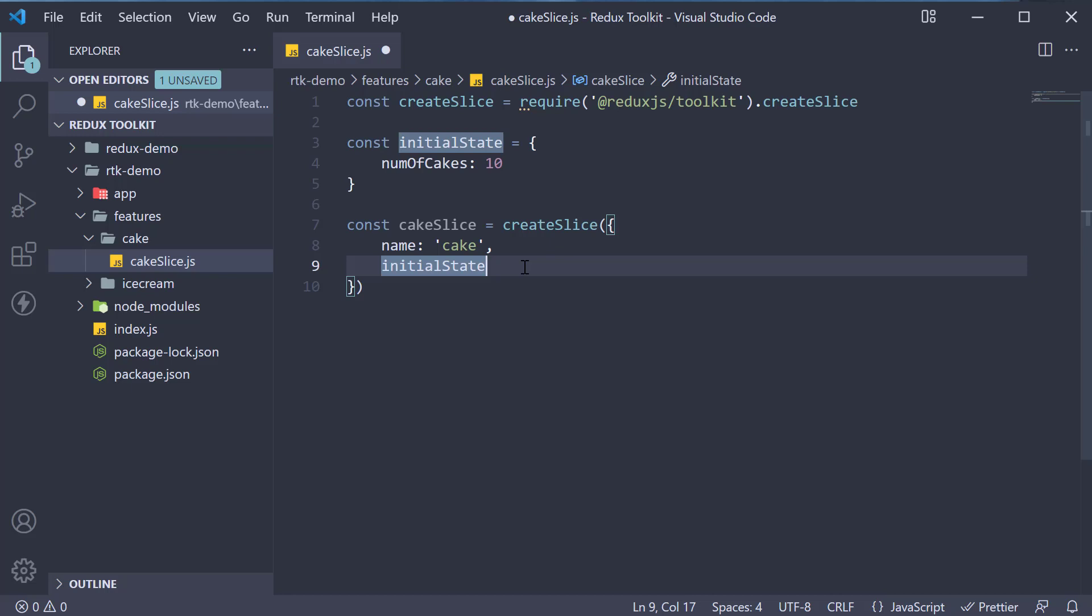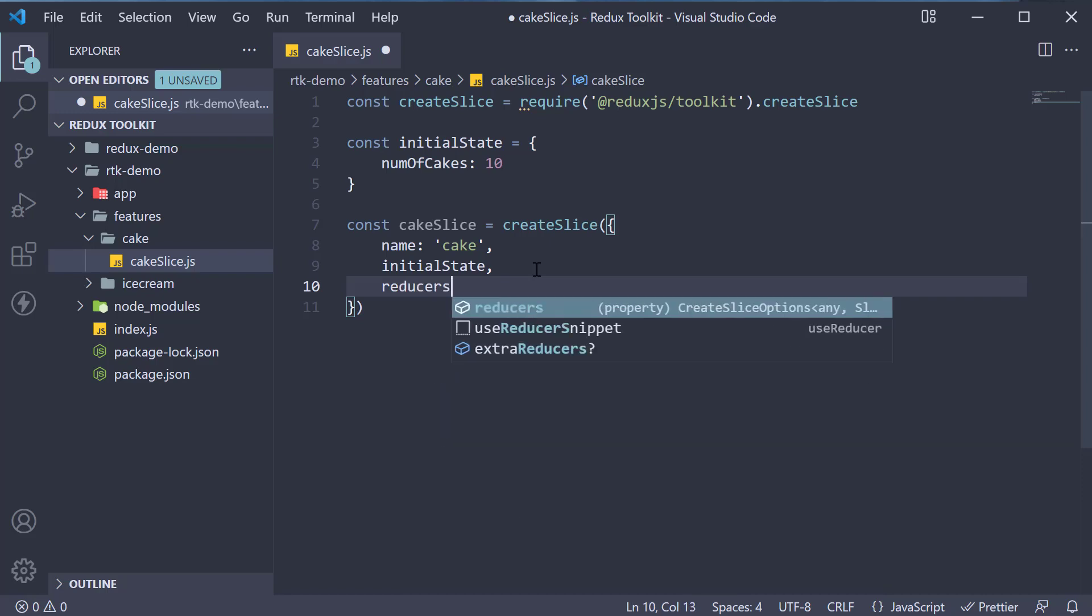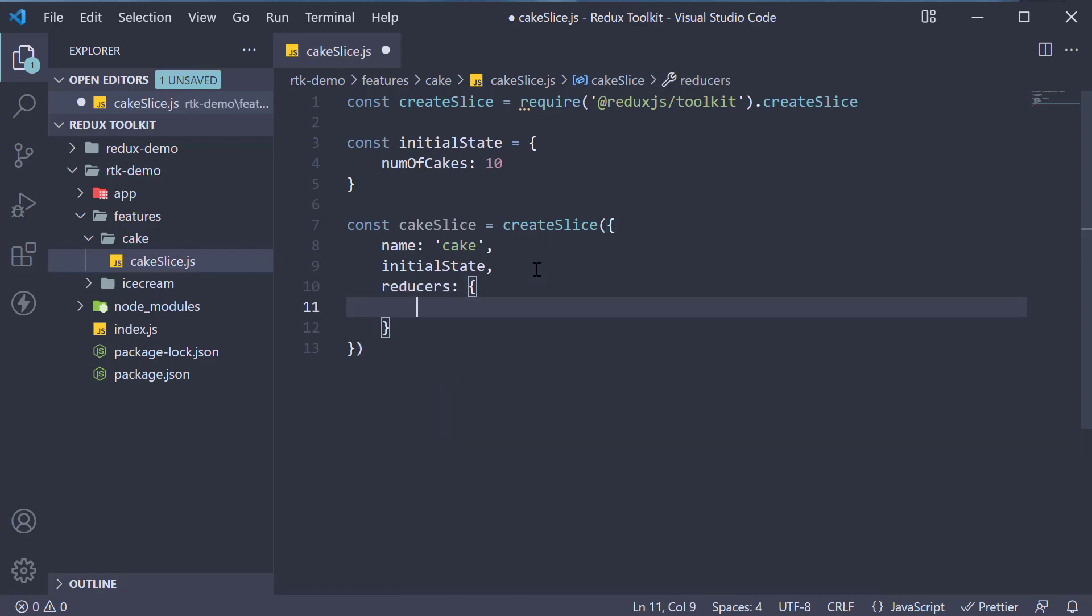Next, we specify the reducer function. And this will seem quite different to what we have seen with just Redux. We begin by adding a key called reducers. This is an object. Within the object, we specify the individual state transitions.